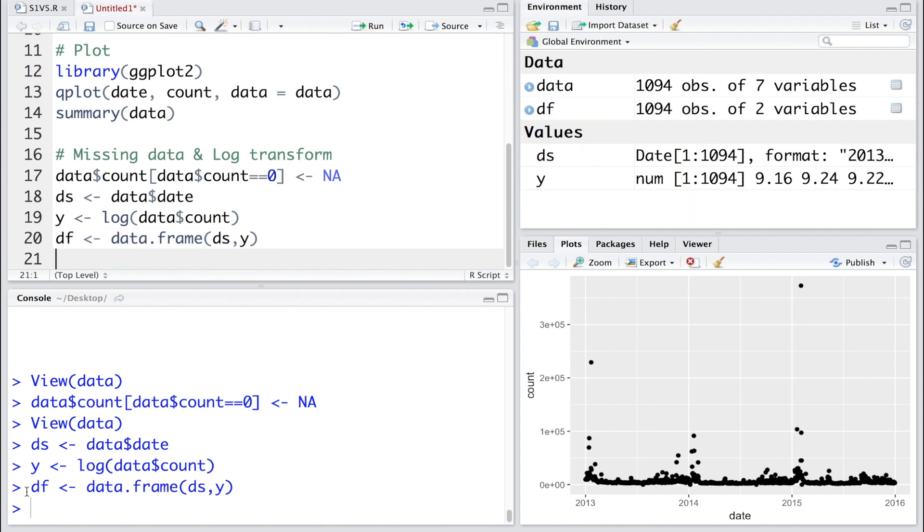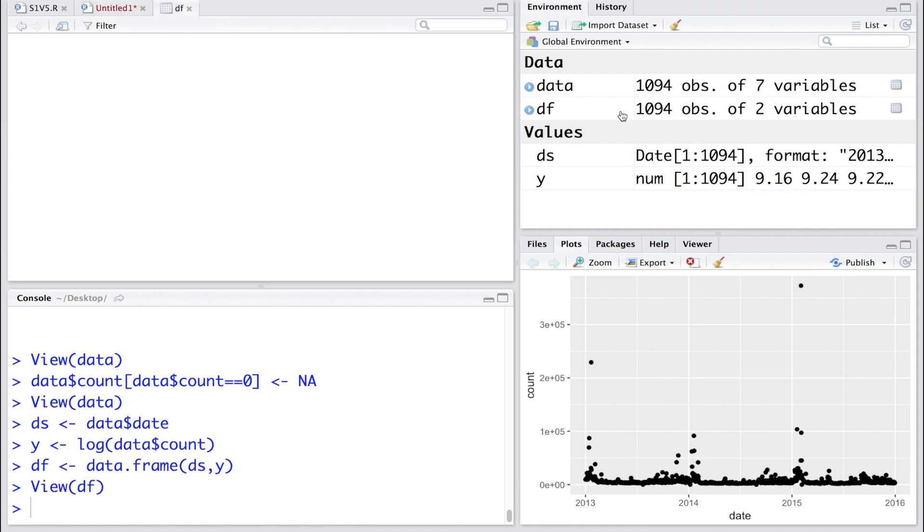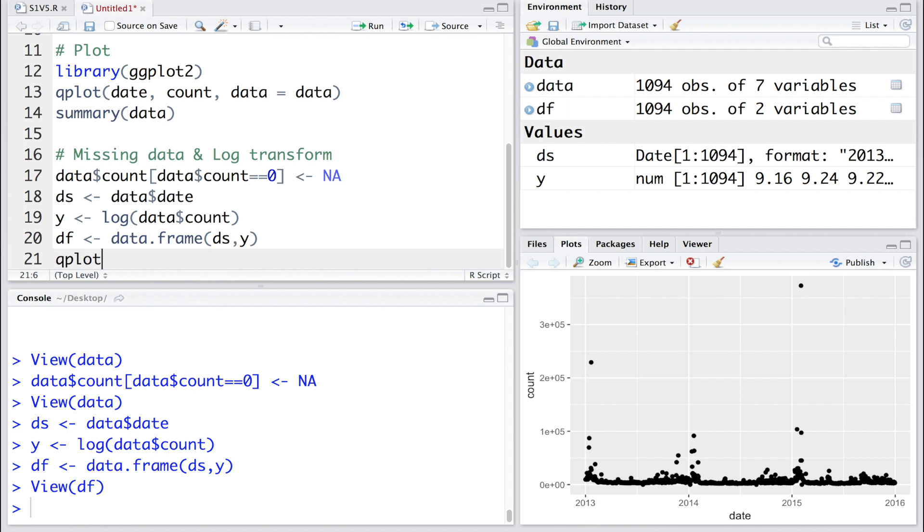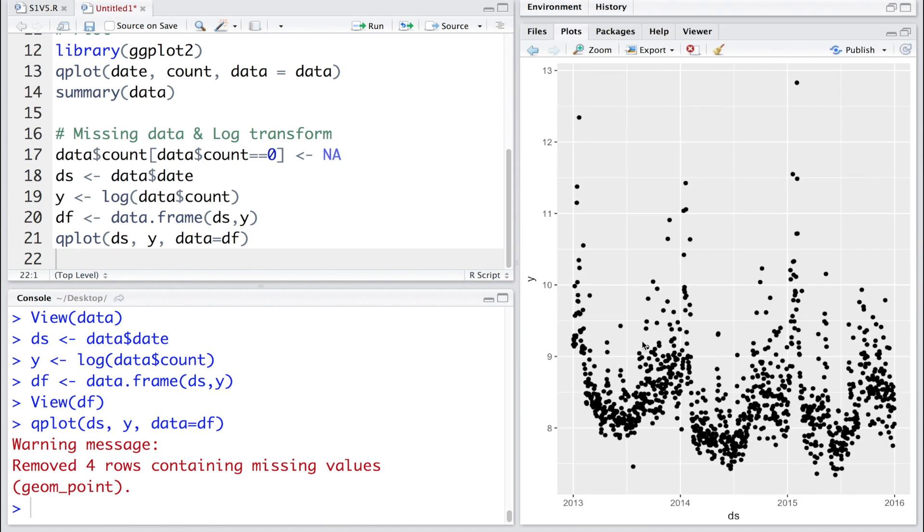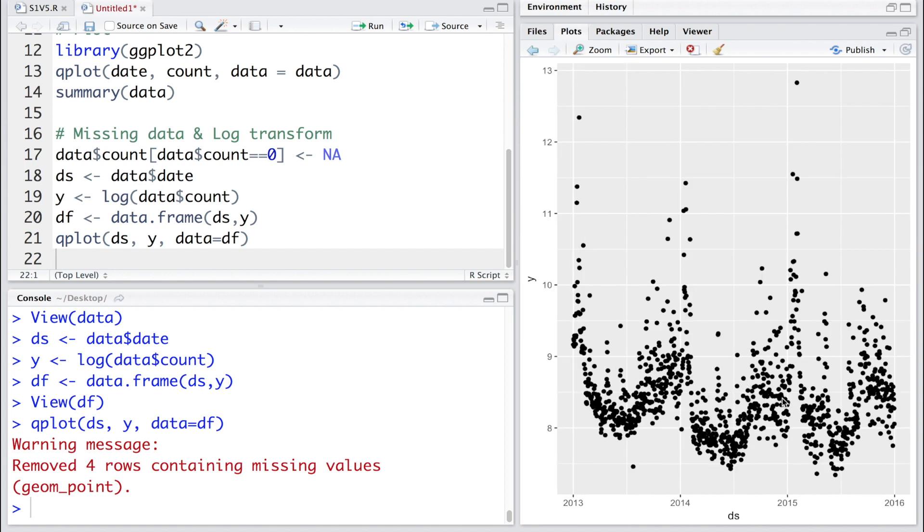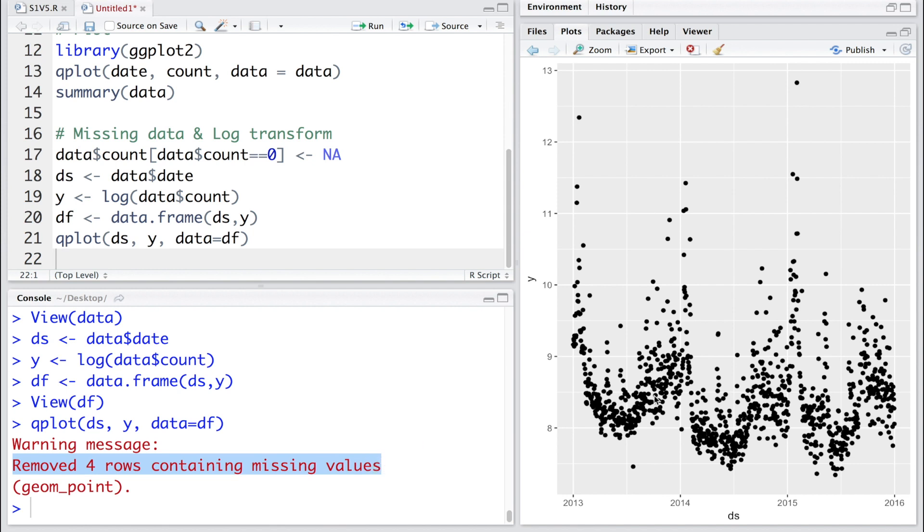So now df has only two columns as you can see here - ds and y. Let's also do a quick plot for ds and y. Now you can see seasonality is more clearly visible when we plot log of count values, which is stored in y. The seasonality was not that obvious in this plot, but it becomes very evident with log scale. Four rows containing missing values have been removed from this dataset.